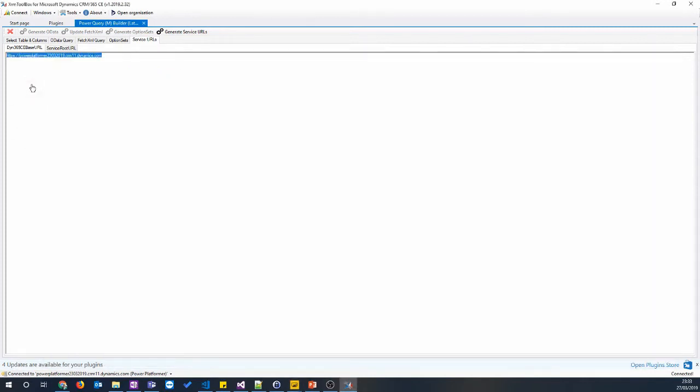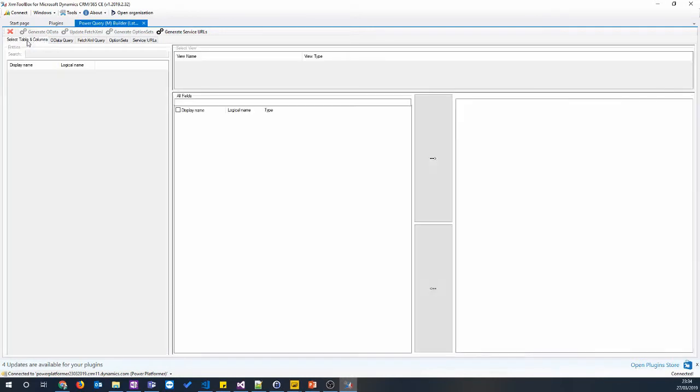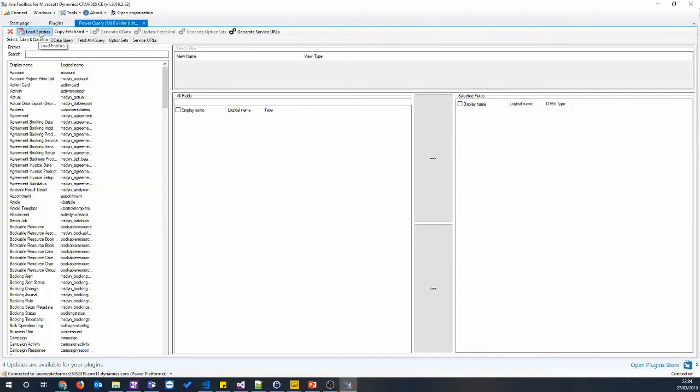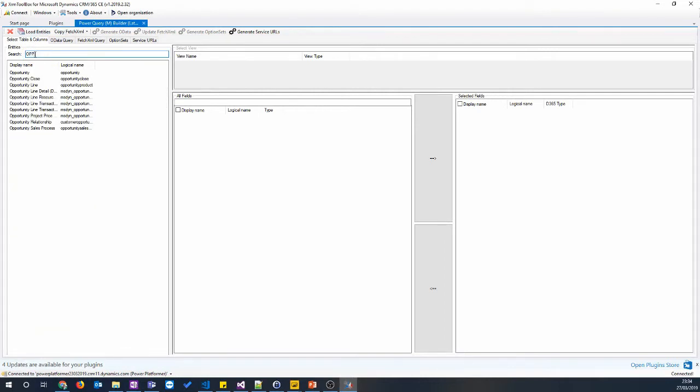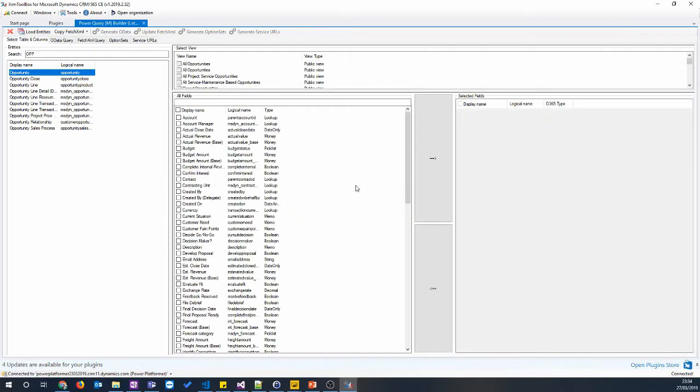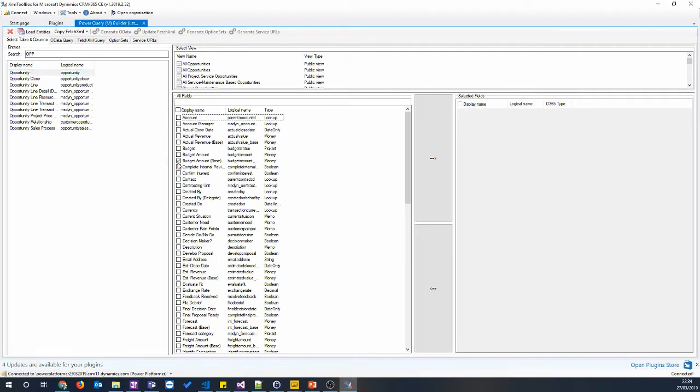The next thing we want to do is connect to an existing view within Dynamics 365 and use that view to create a fetch XML query, and then copy that into Power BI. So let's select Tables and Columns and press the Load Entity button. We are working with Opportunity Entity, so we can do a search for Opportunity. Select the Opportunity Entity or the entity that we want to work with. That goes off and gets all the attributes. It also gets all the system and personal views that the user you logged in as has access to. So that could be really handy. Rather than build our view from scratch using these select boxes and the arrows here, we'll select an existing view.